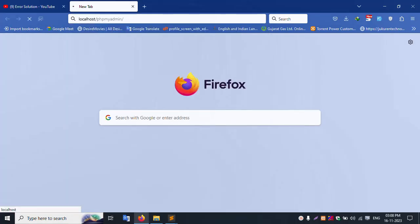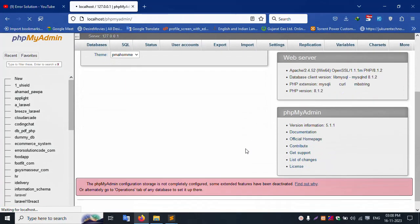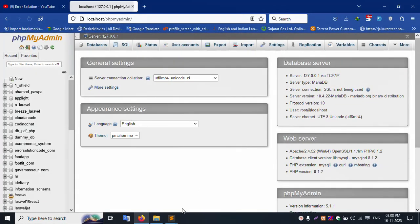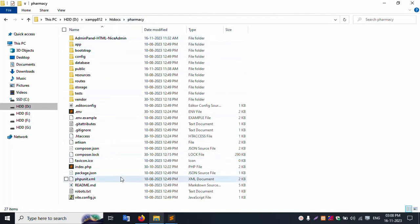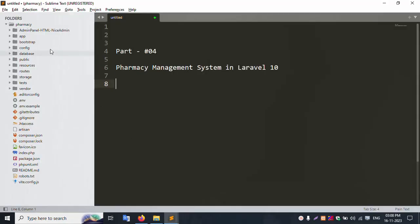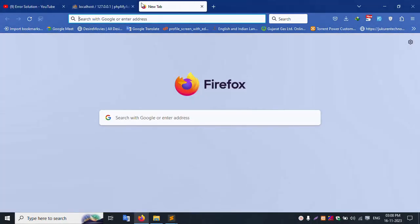localhost/phpmyadmin is successfully working. Inside the XAMPP htdocs folder, there is a pharmacy project folder with all files available. Let's open Sublime Text editor — the folder name is pharmacy. Let's run localhost/pharmacy.